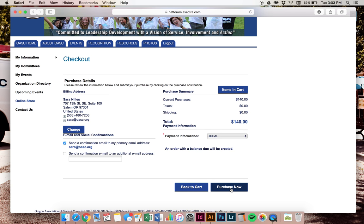And then purchase now. Either if you do credit card or bill me, you want to end by saying purchase now. And what that will do—I'm not going to press it right now—but what that will do is then give you a receipt and a confirmation number. So you should have two different confirmations: step one with an email saying that you've completed the medical liability, and step two with your payment, either being bill me or credit card.